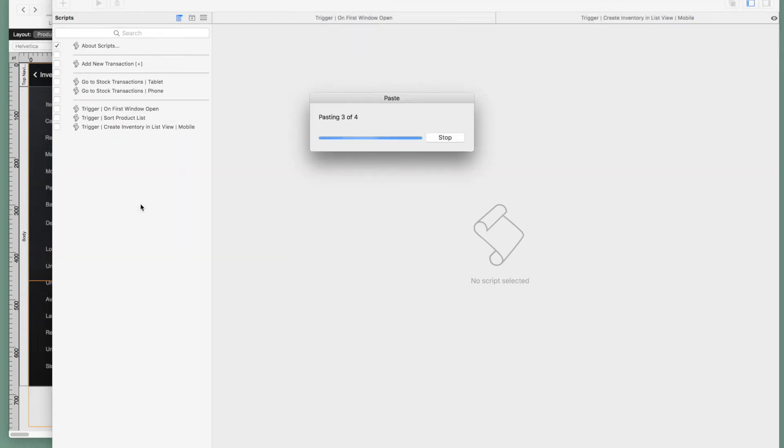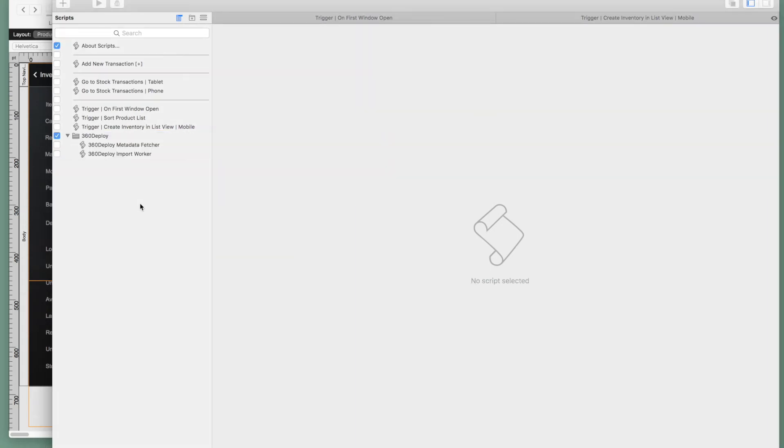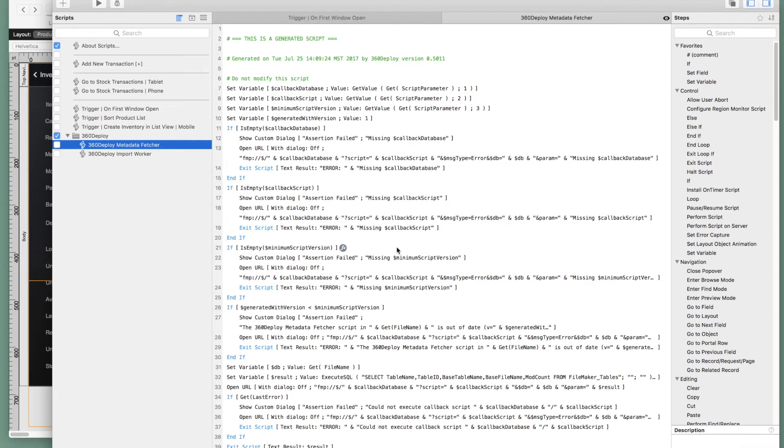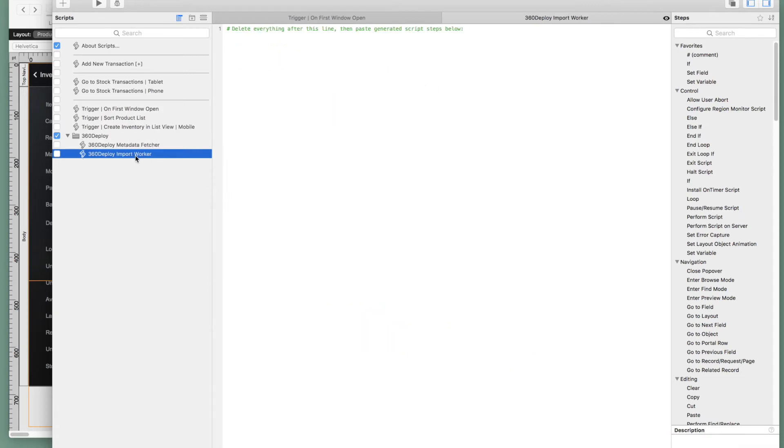The first one is entitled 360 deploy metadata fetcher. It is a generic script. It gathers all of our fields, tables, and serial numbers. The second script we have here is a bit more interesting. This is our 360 deploy import worker. But in order to see the script in action, we will need to go back to the 360 deploy setup interface file.